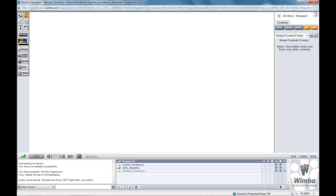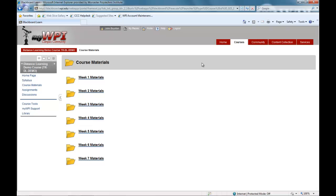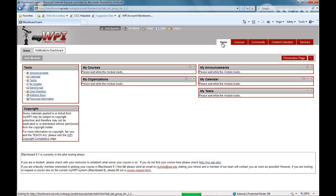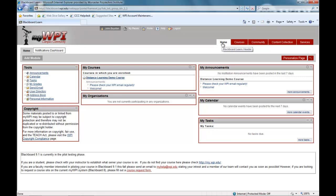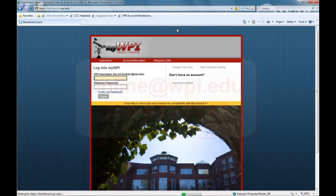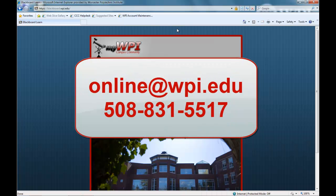WMBA Classroom is WPI's current web conferencing tool. Many students use this as a way to collaborate with classmates and for virtual team meetings. The WPI online experience allows you to learn from professors teaching in campus classrooms and at company sites. Thank you for viewing this demo, and please email or call us with any questions you may have.